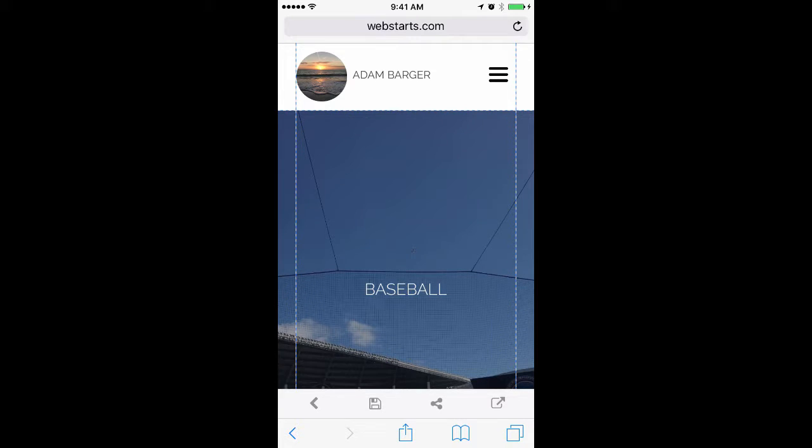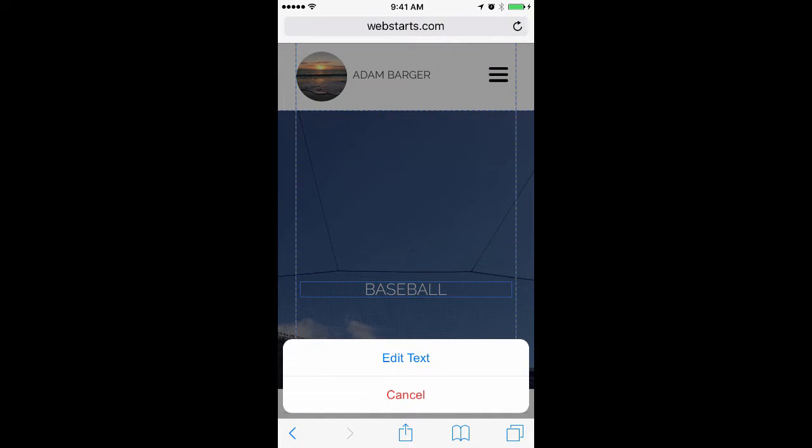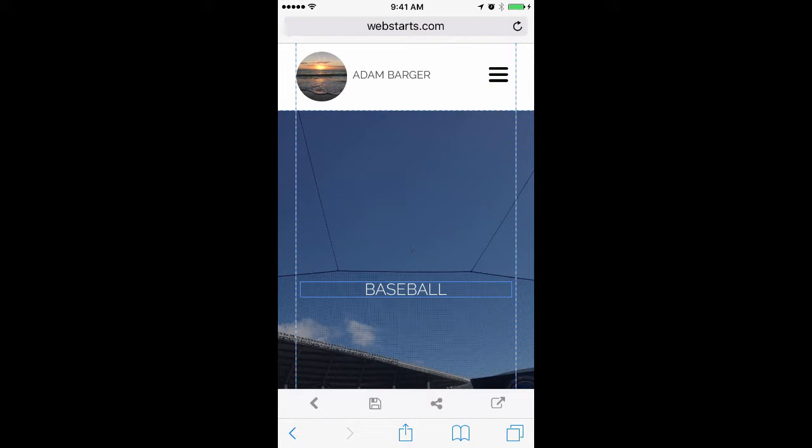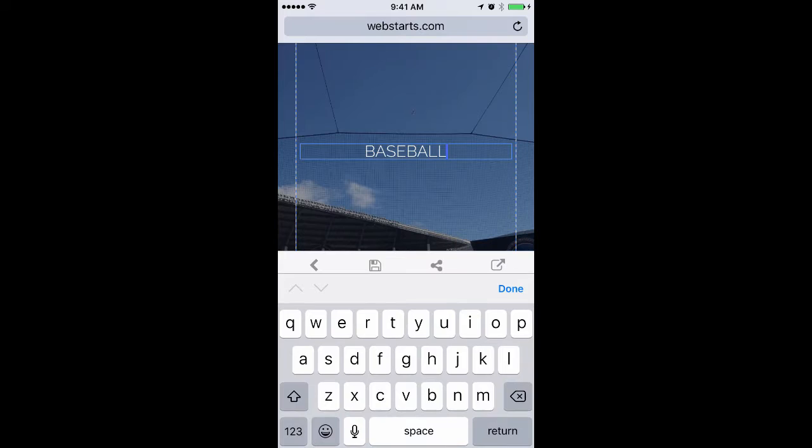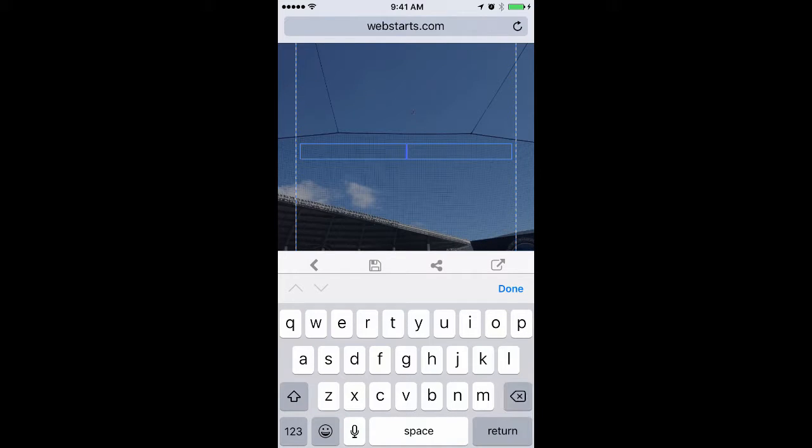To edit text, tap on the text, tap Edit Text, tap inside the text field, and then begin typing.